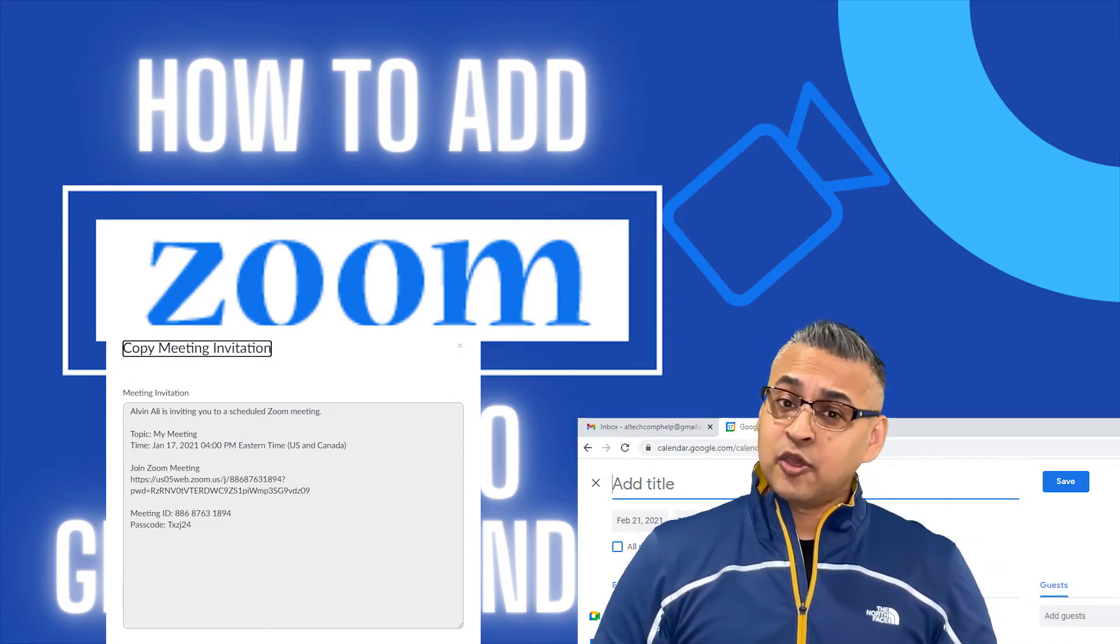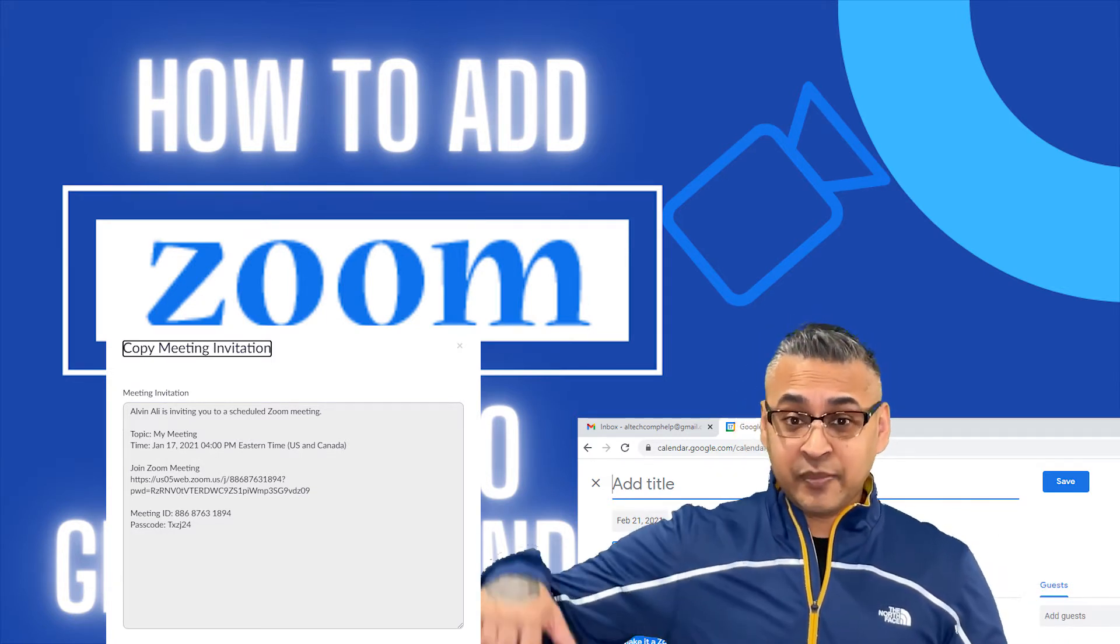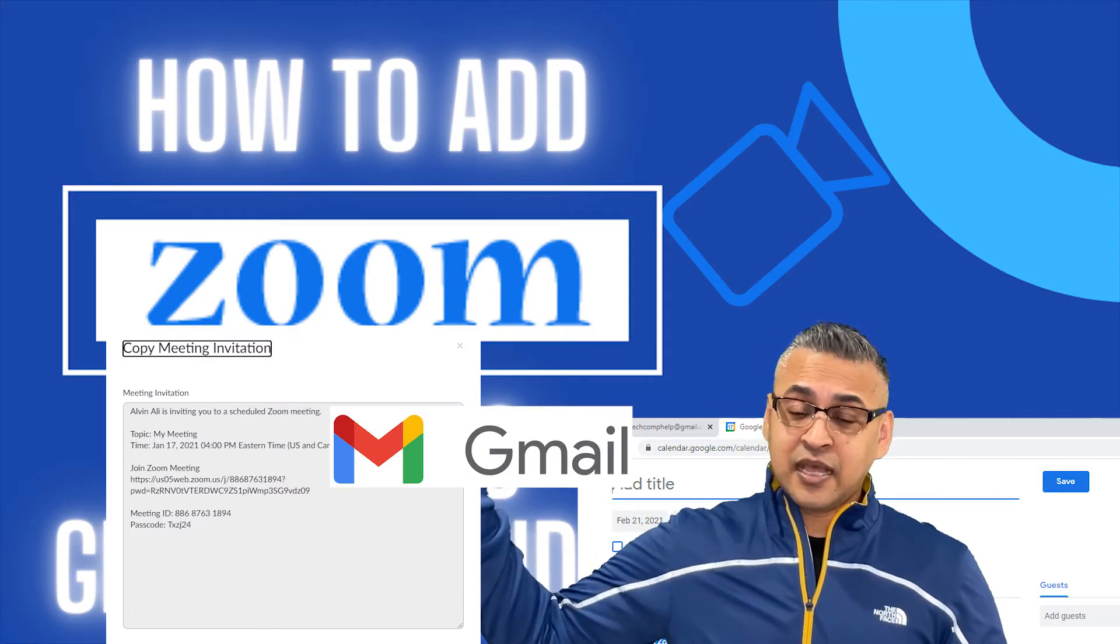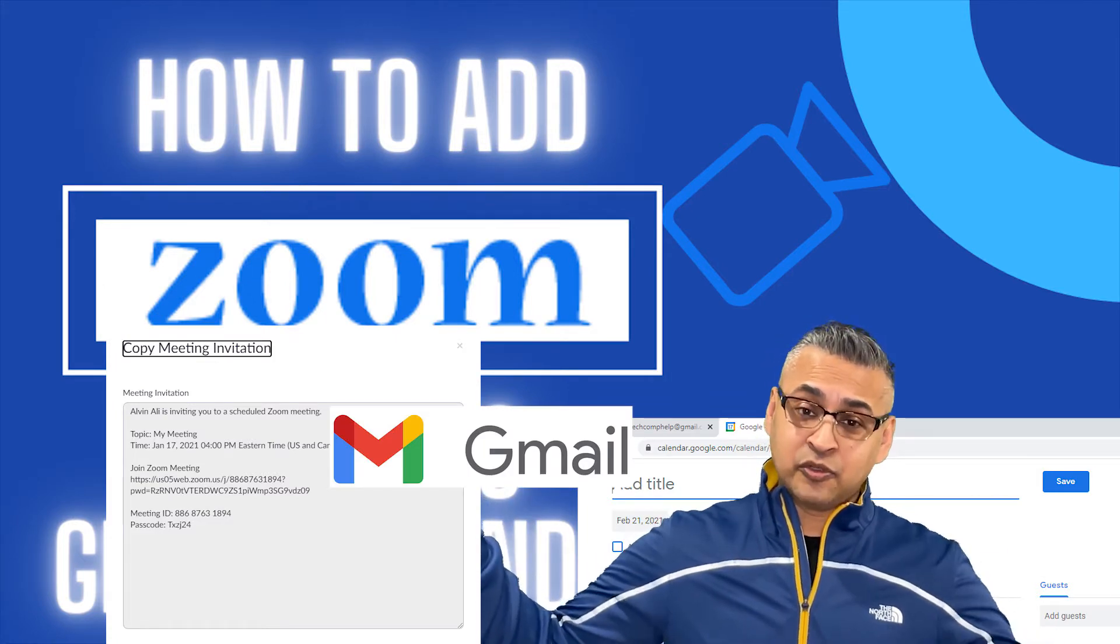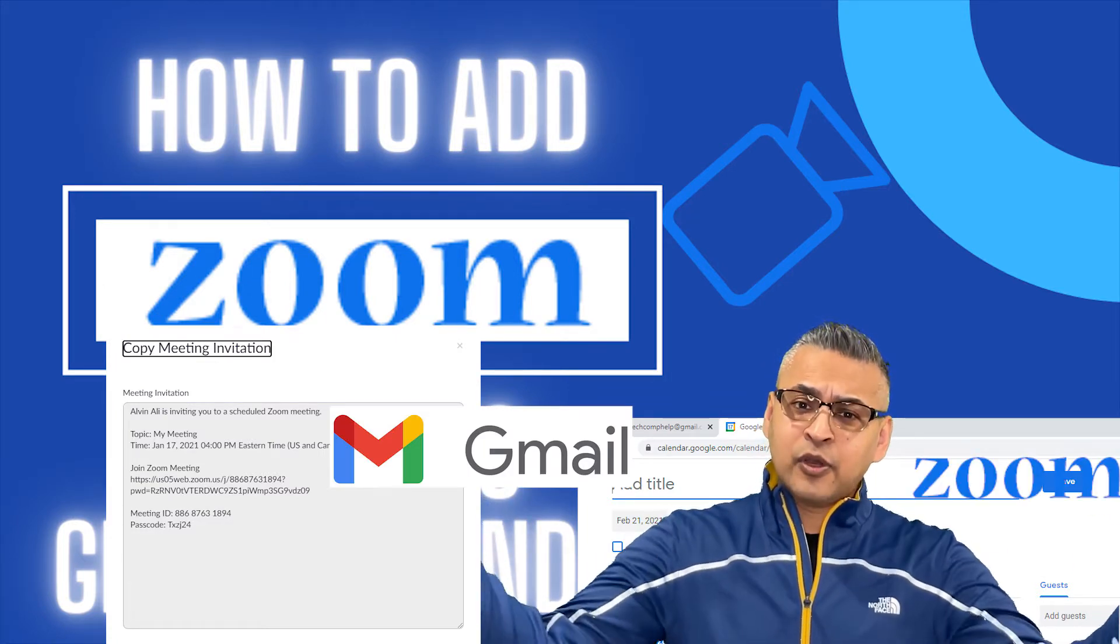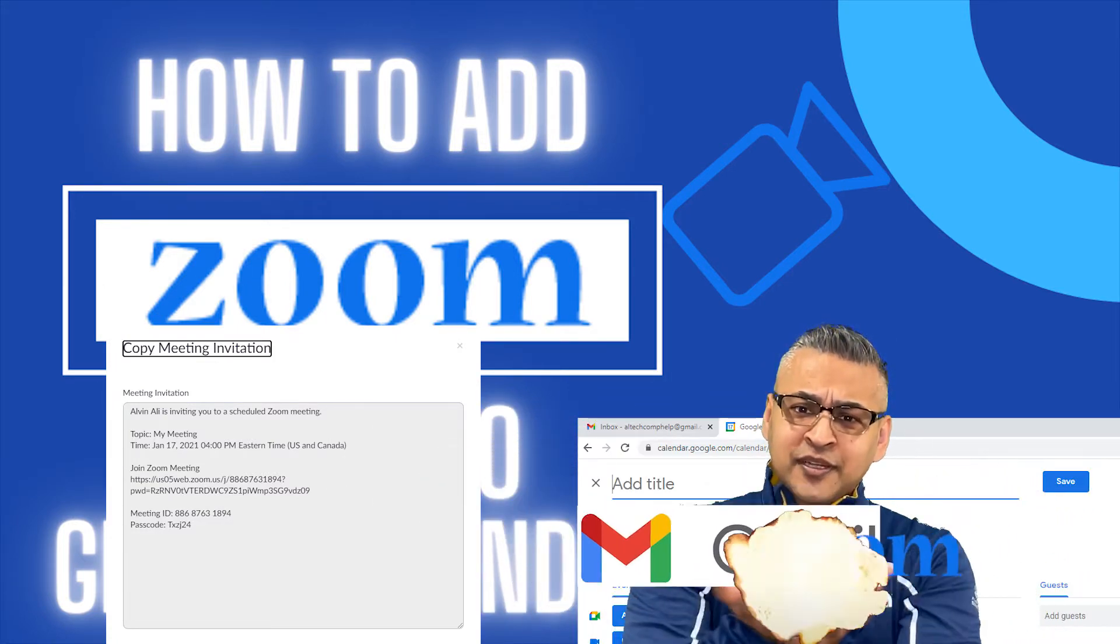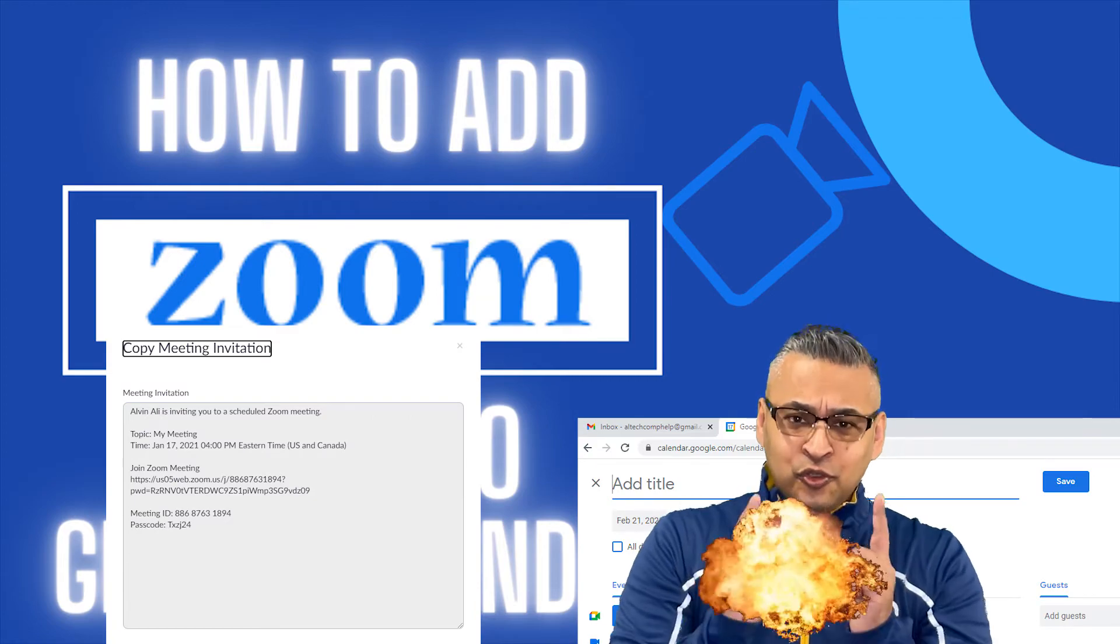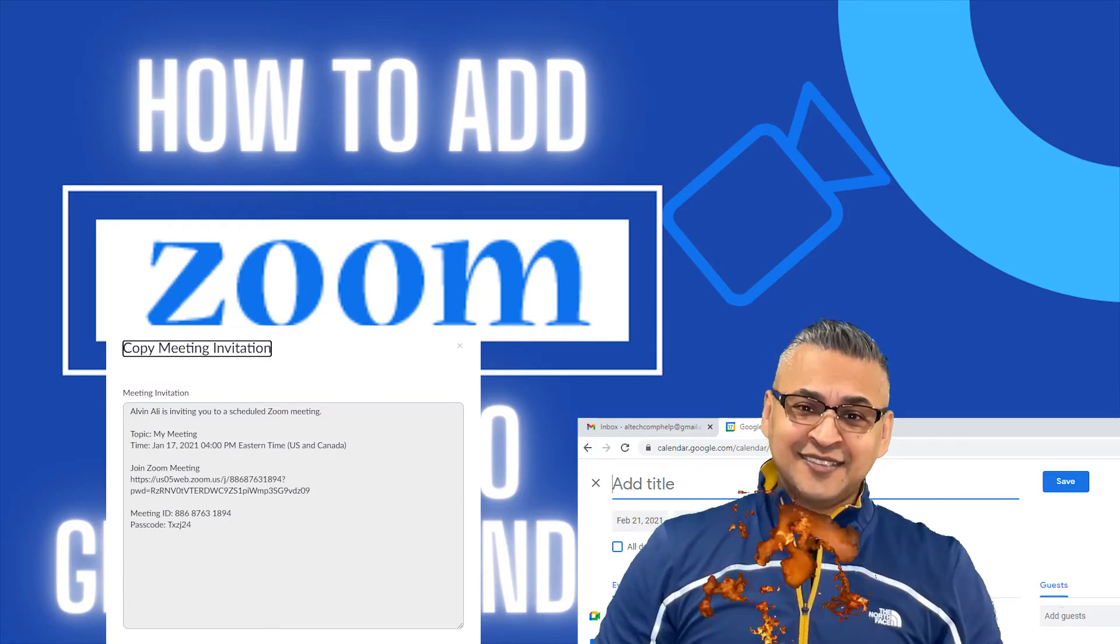We're going to take your email, and we're going to take your Zoom invite, and we're going to merge them together. So you have ease.